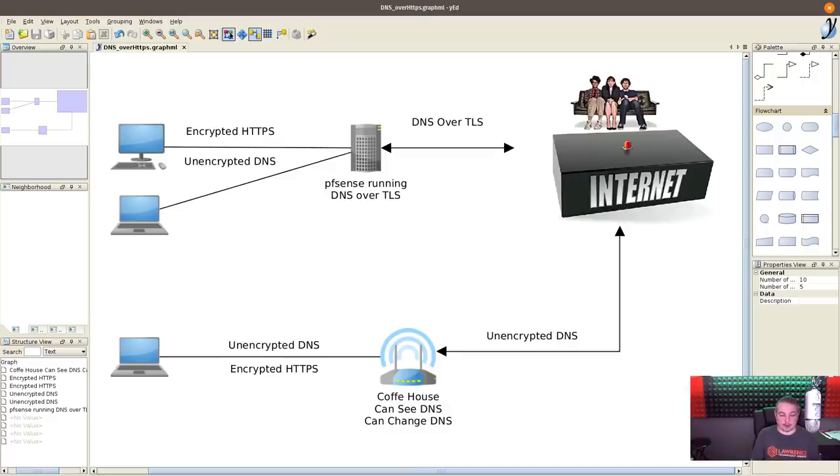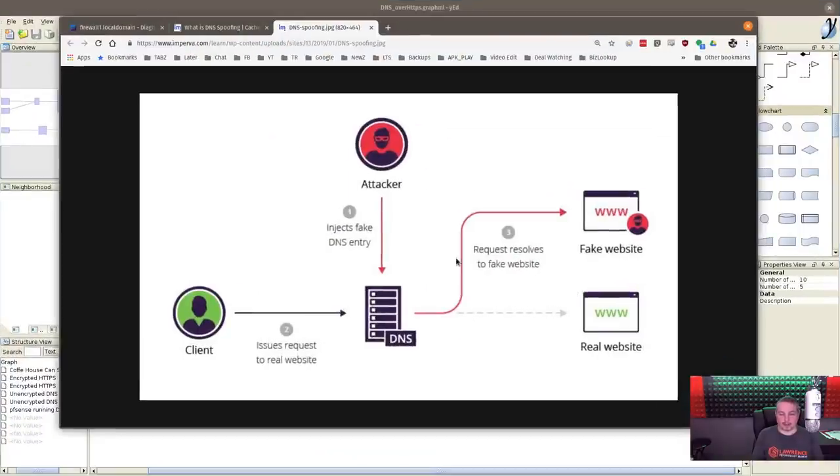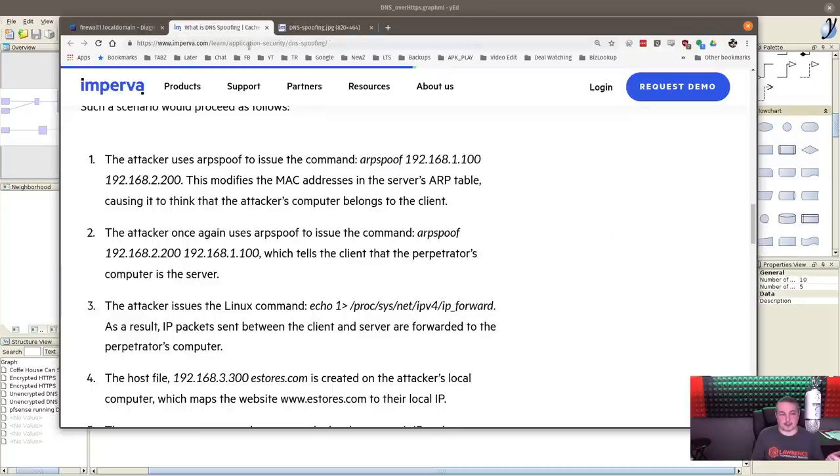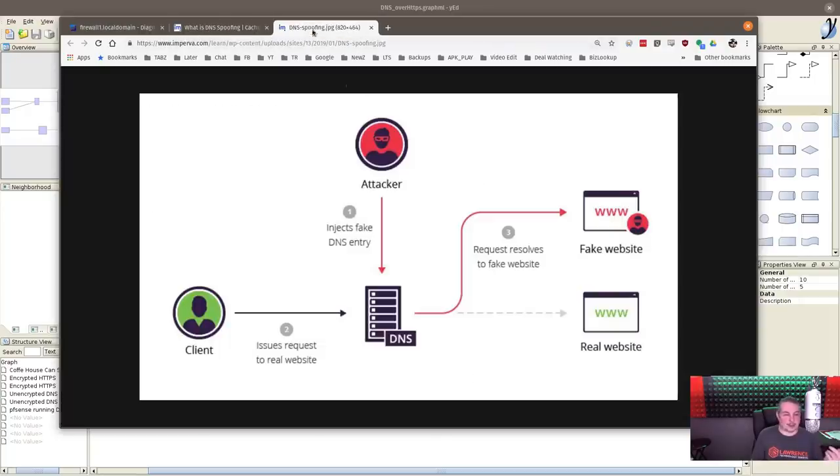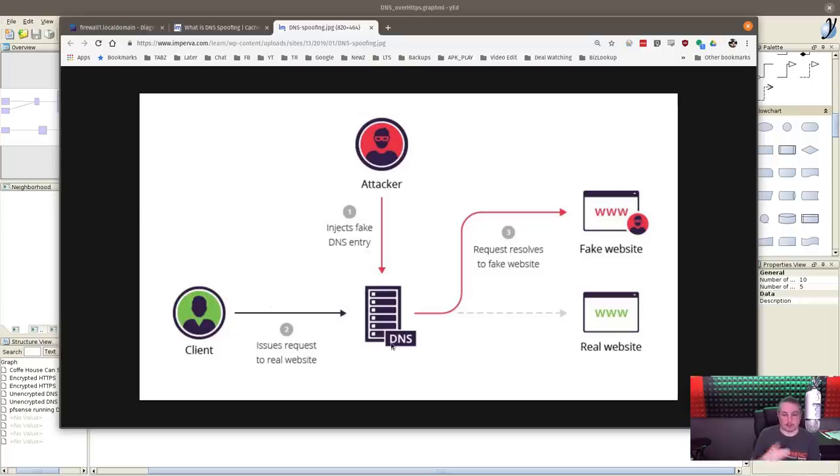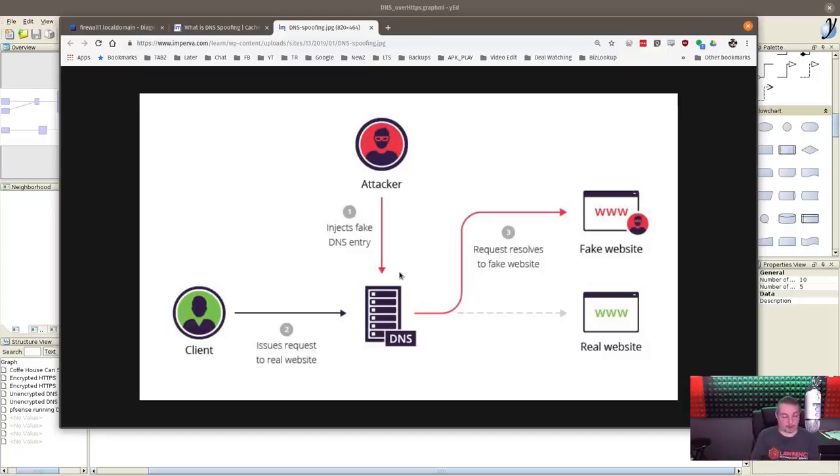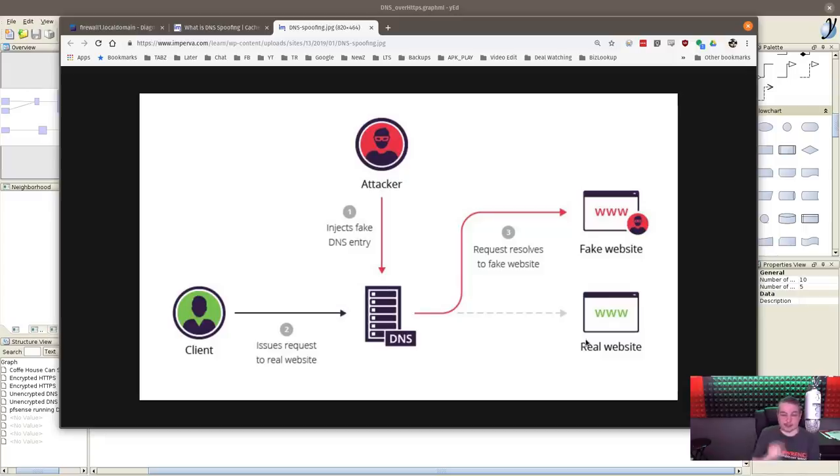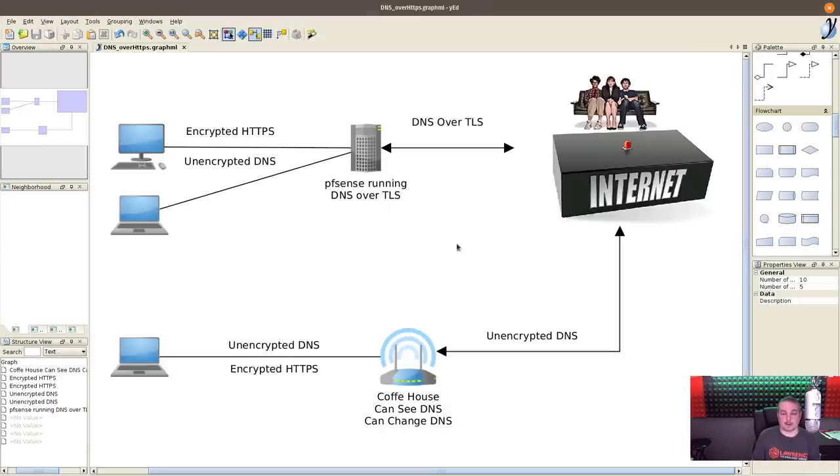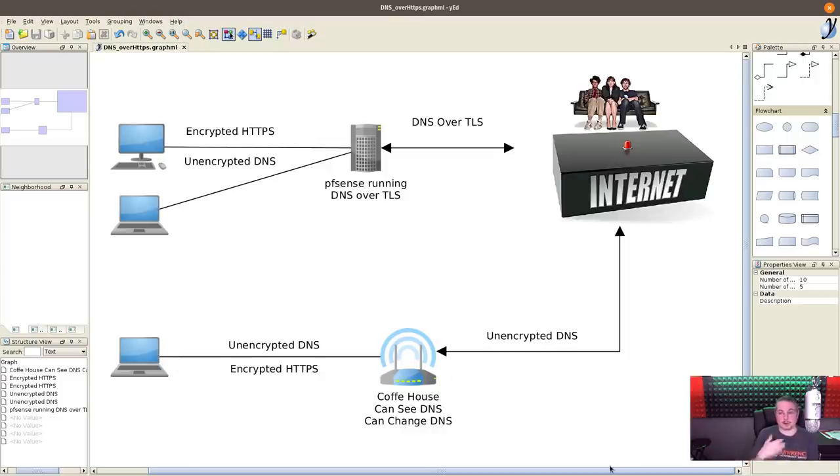But where the real risk comes in is with unencrypted DNS when they monkey with it here. This is a scenario from Imprava about DNS spoofing. In the public Wi-Fi scenario, a client issues a request to a real website. The attacker who owns the router injects fake DNS entries and it resolves to a fake website. This is why a lot of people recommend using a VPN whenever you're in a public setting. That way you're encrypting the traffic all the way and saying that you trust the VPN provider.